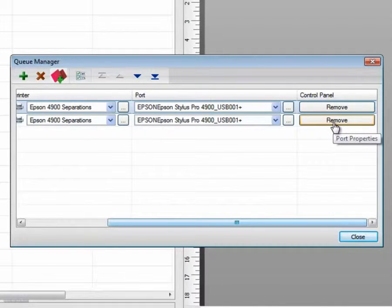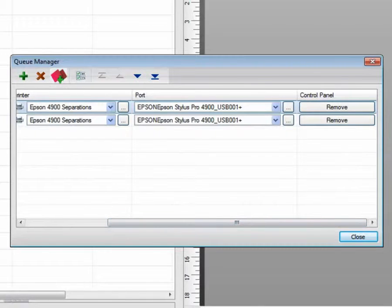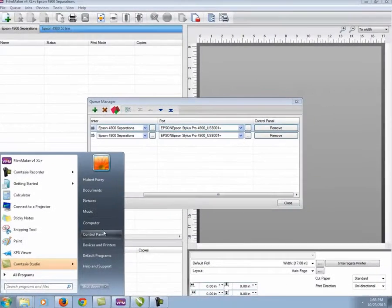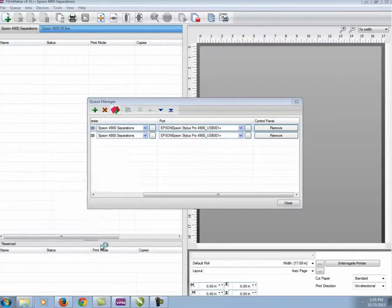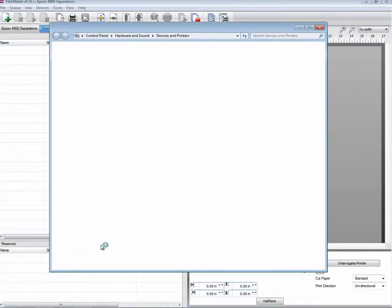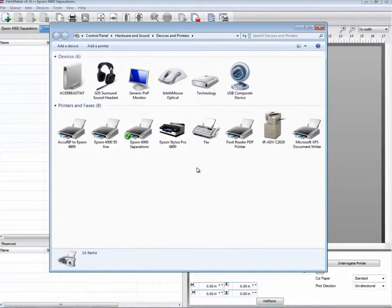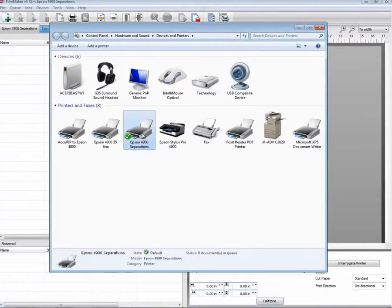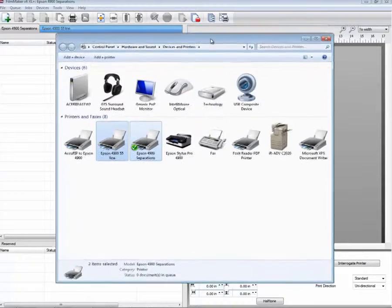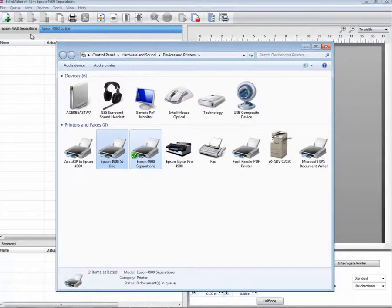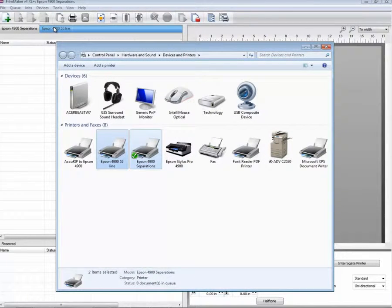Clicking on Remove will delete it. You can verify this under the Devices and Printers option for Windows. We can see that we have an Epson 4900 Separations and a 4900 55 Line. These are the same names as our queues.